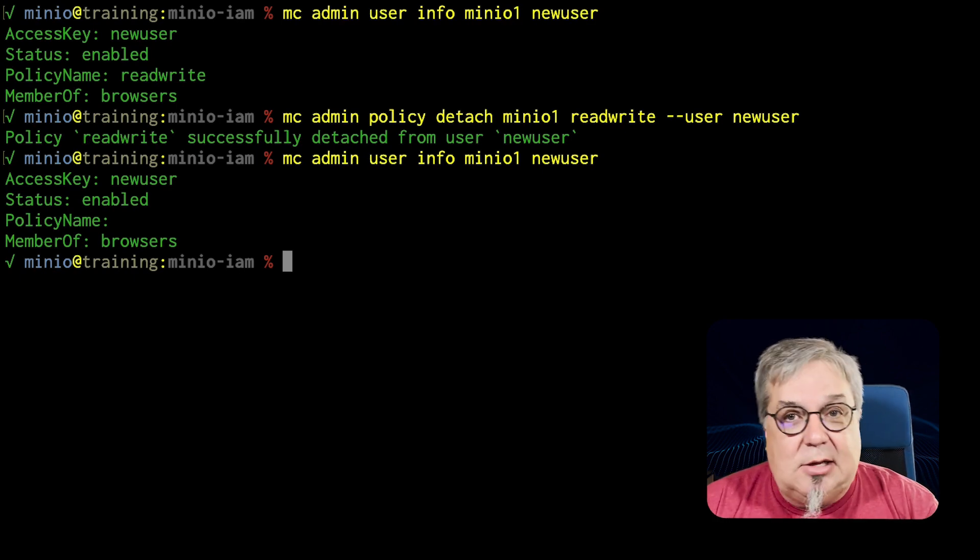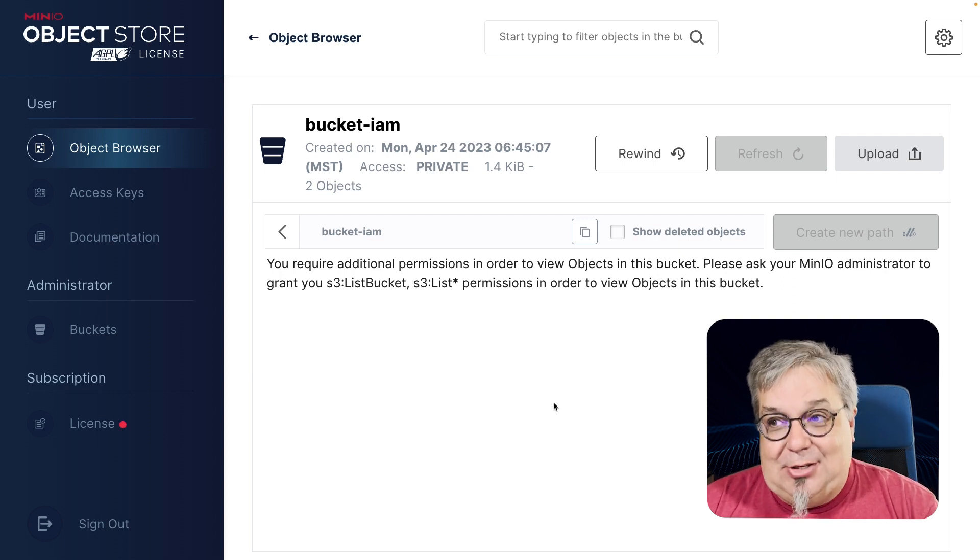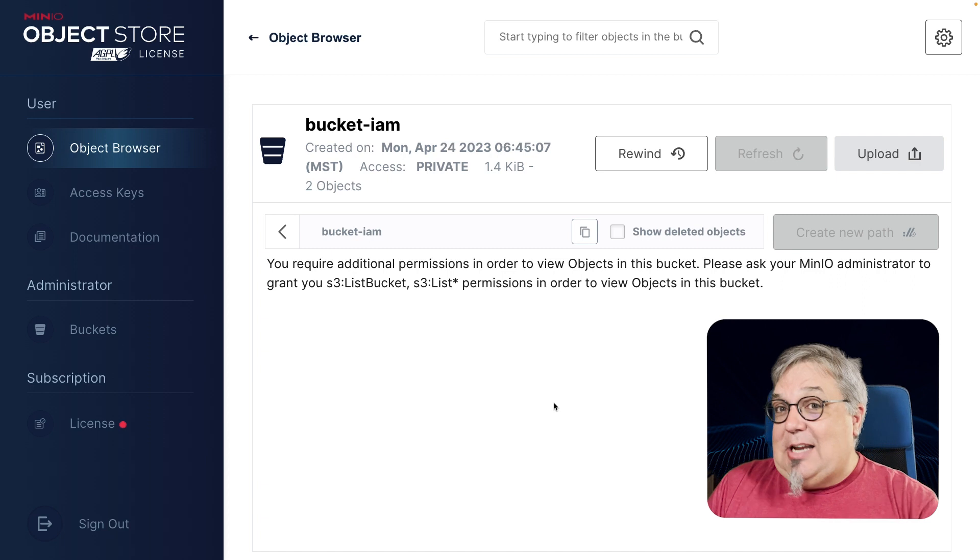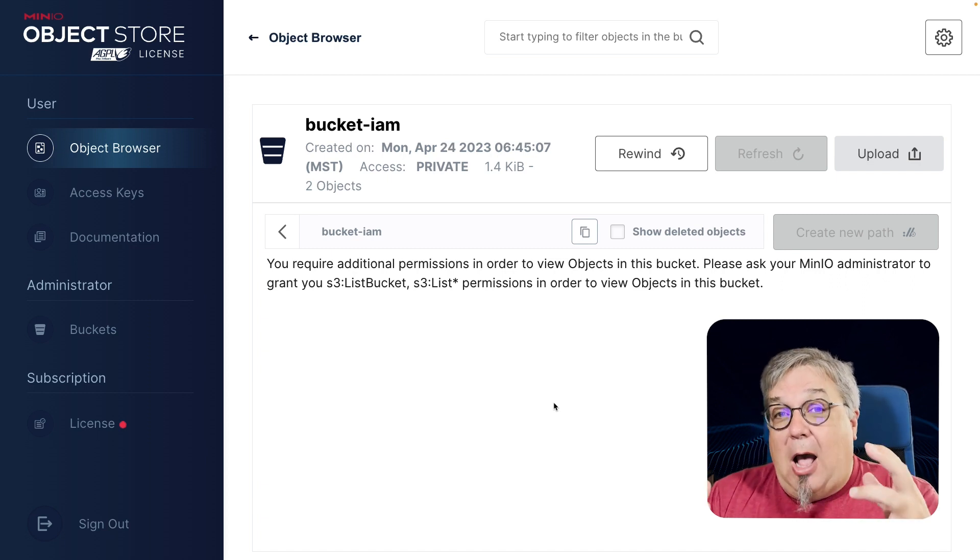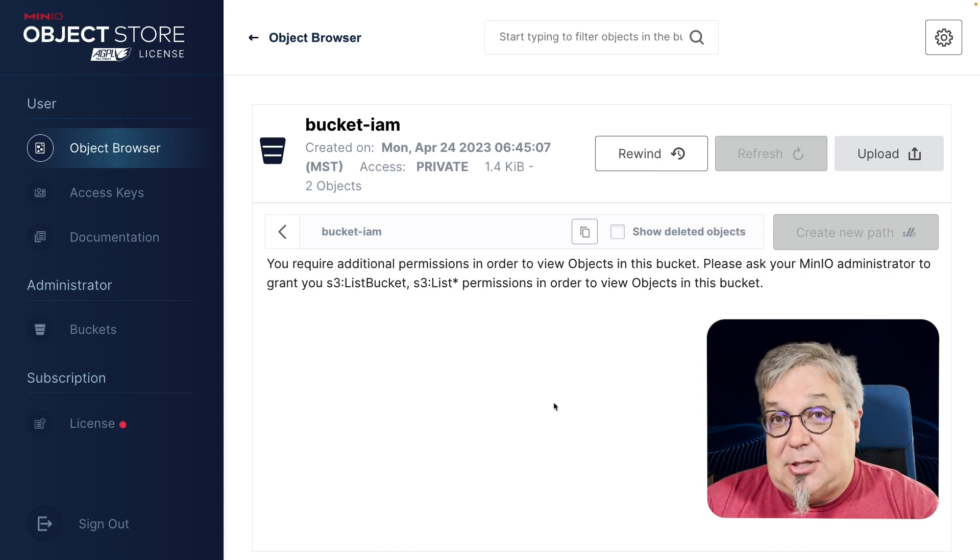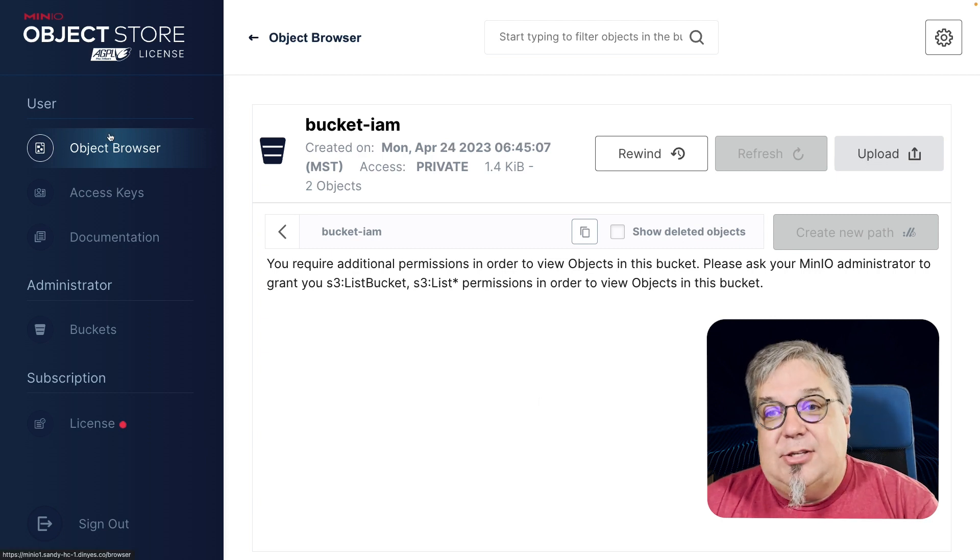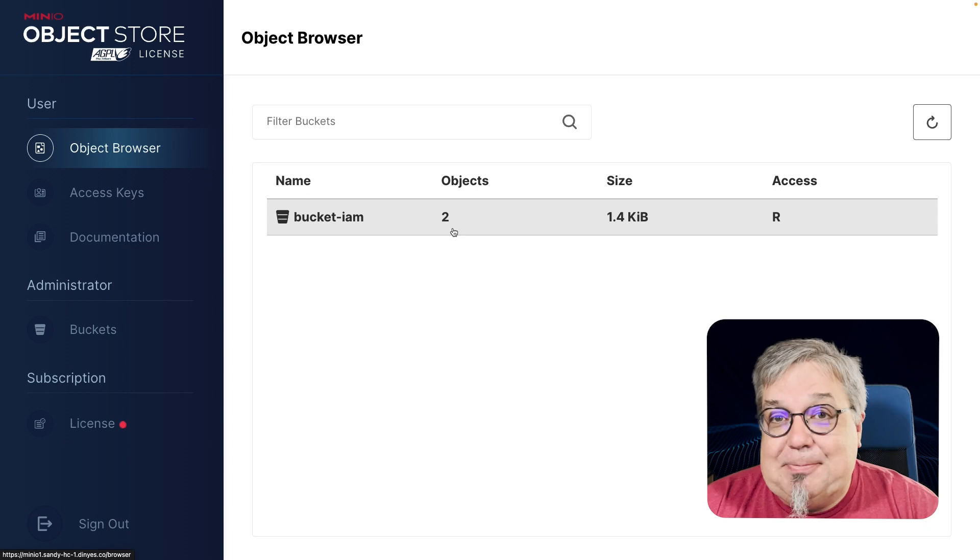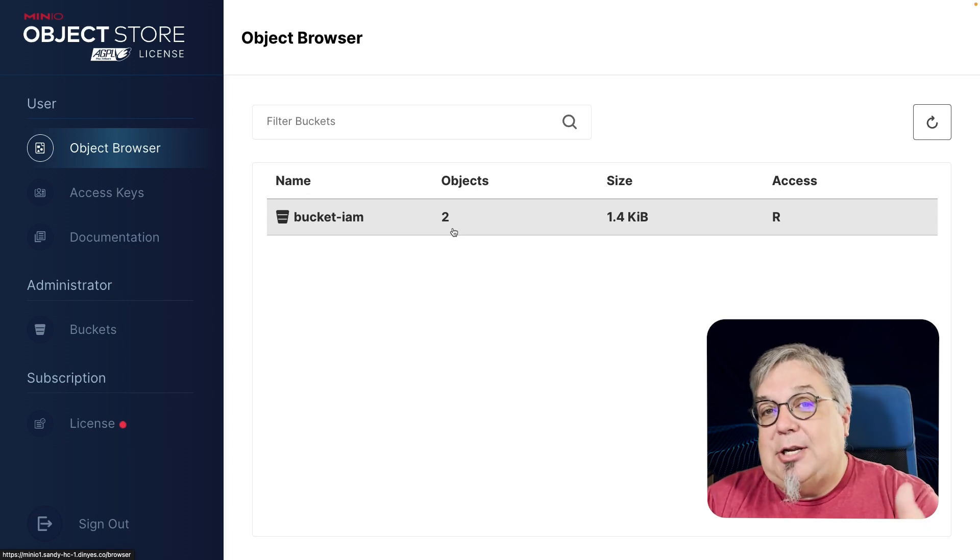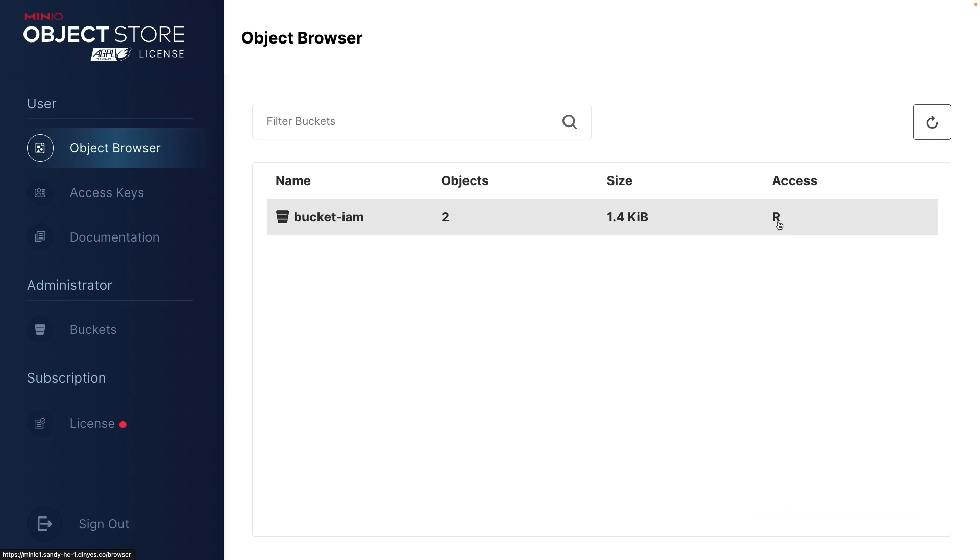So let's go back to our console. Well, suddenly I can't actually see the objects in the bucket. This is what read only does. I can't list anything. I can see that I have a bucket. And if I knew what the objects were, I could actually get those objects because I'm allowed to read the objects. But I can't list this bucket. So I can see the bucket. I can see it has two objects, but I can't list it. Okay, so I would have to know what the object names are. My access here is read.